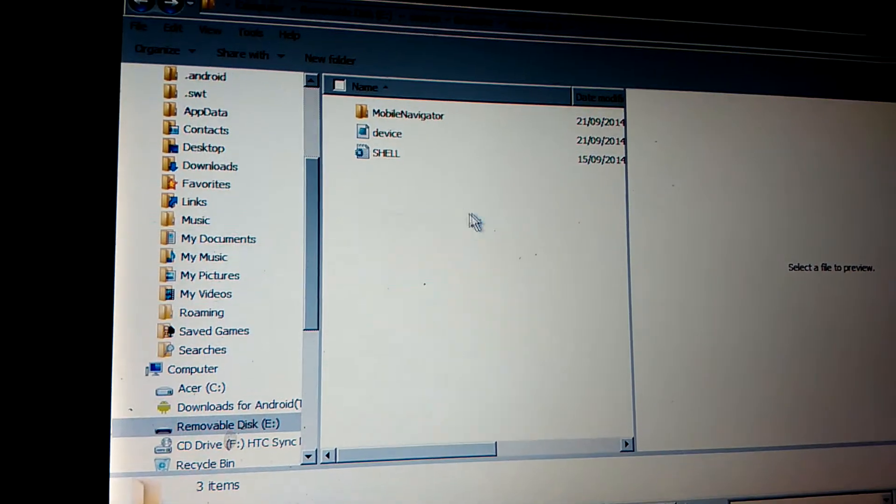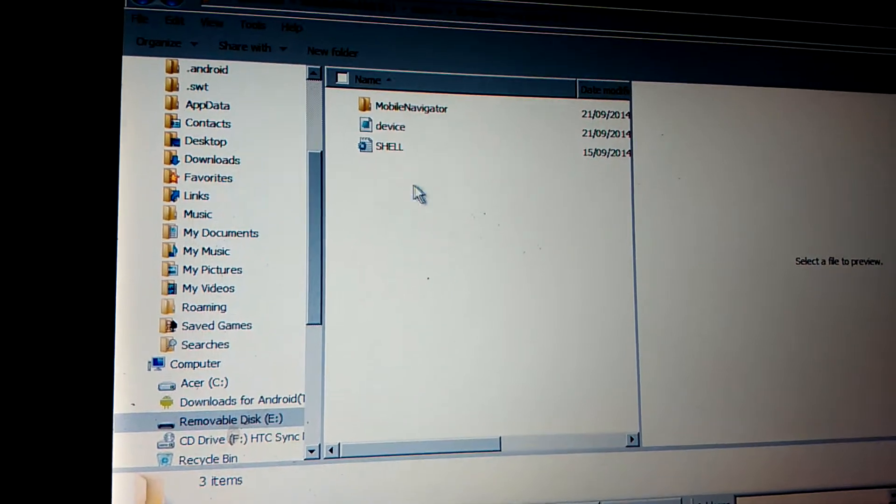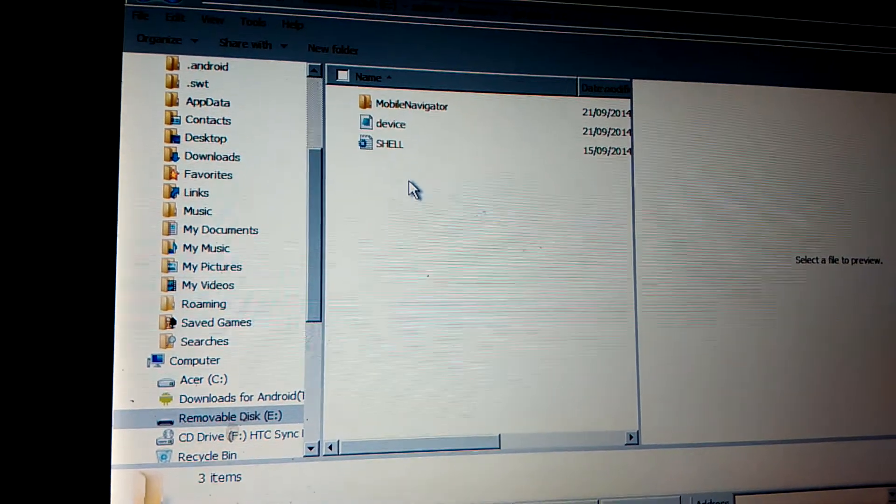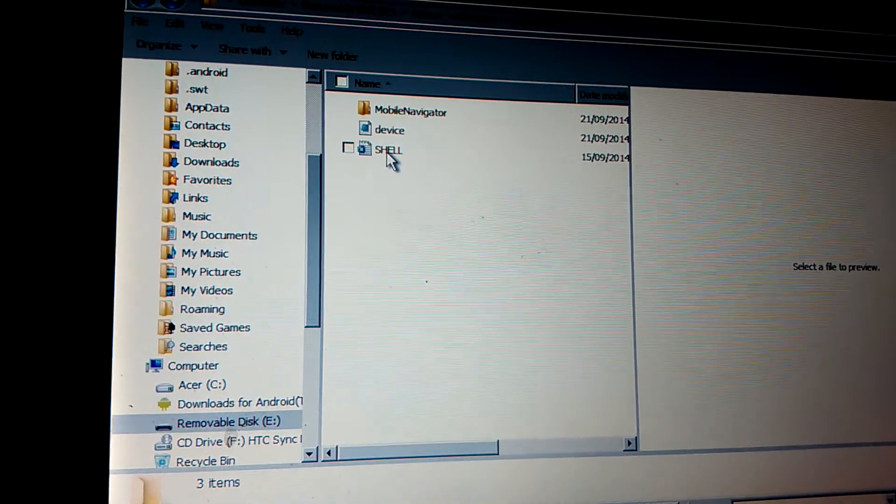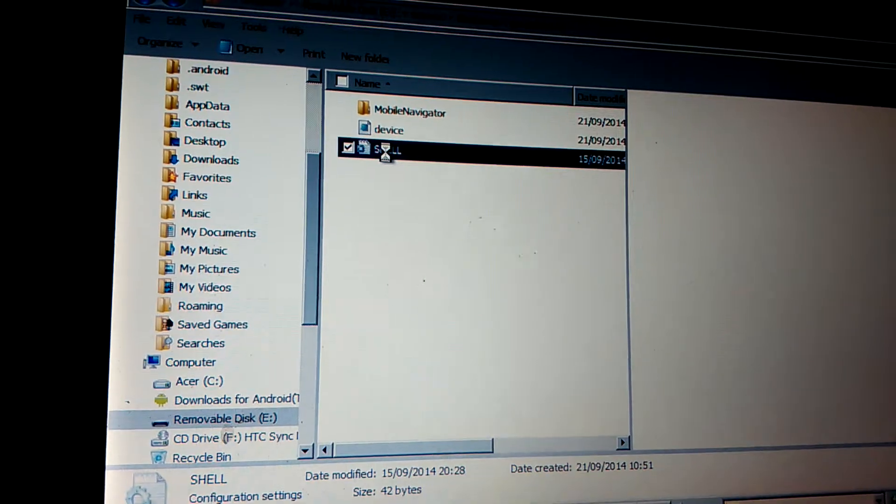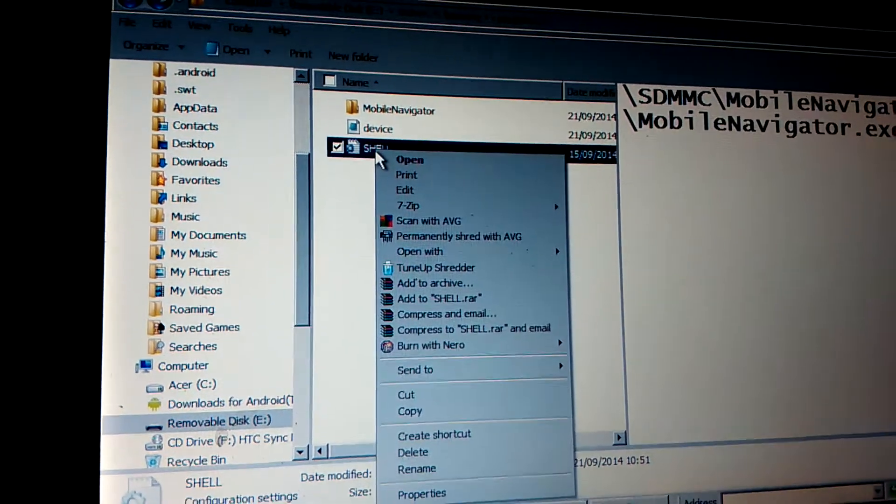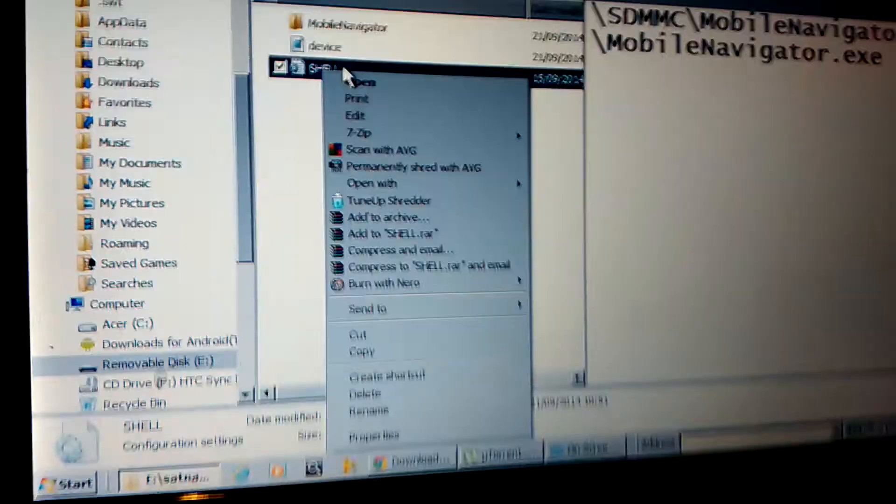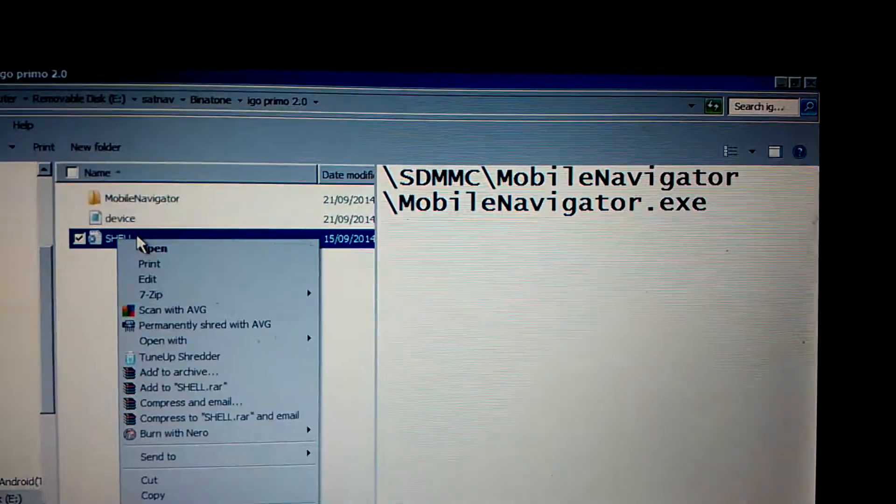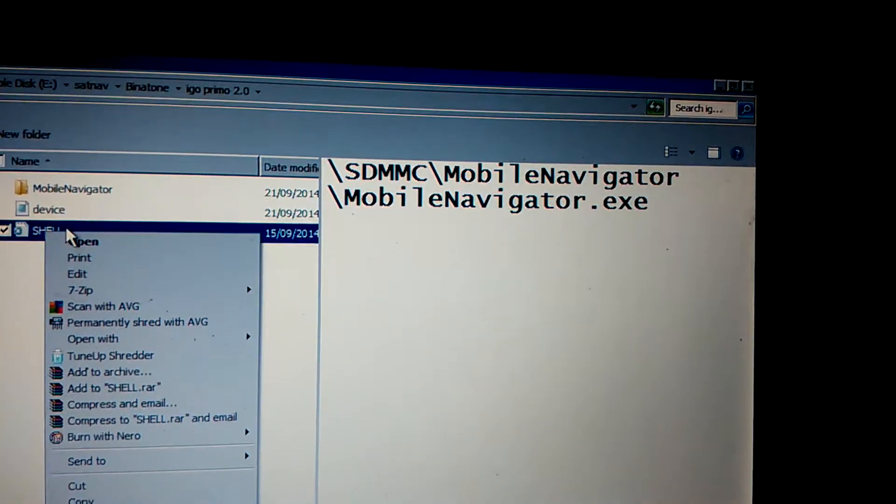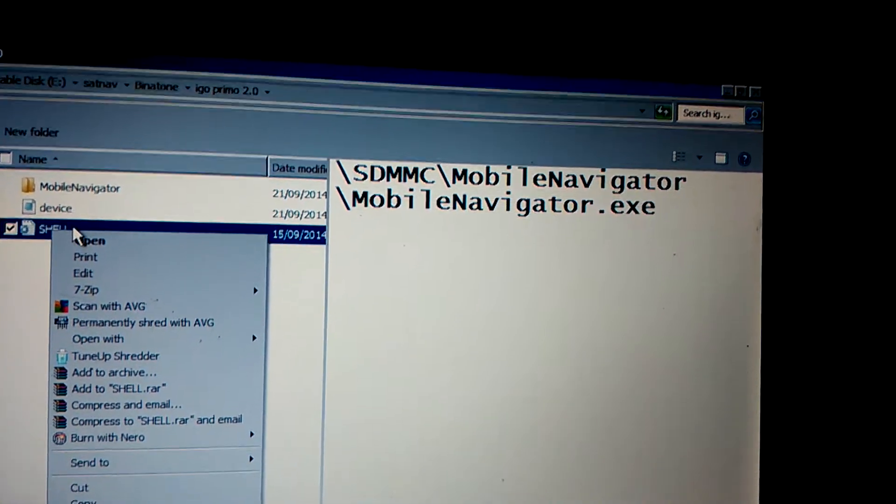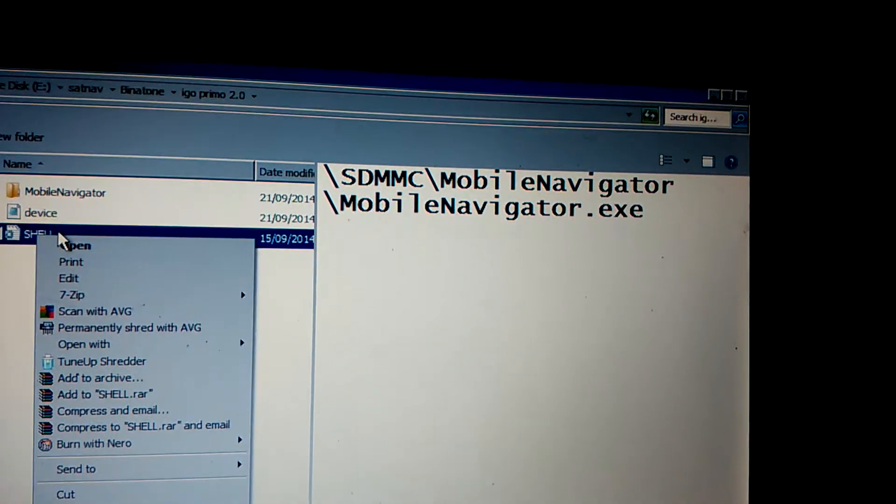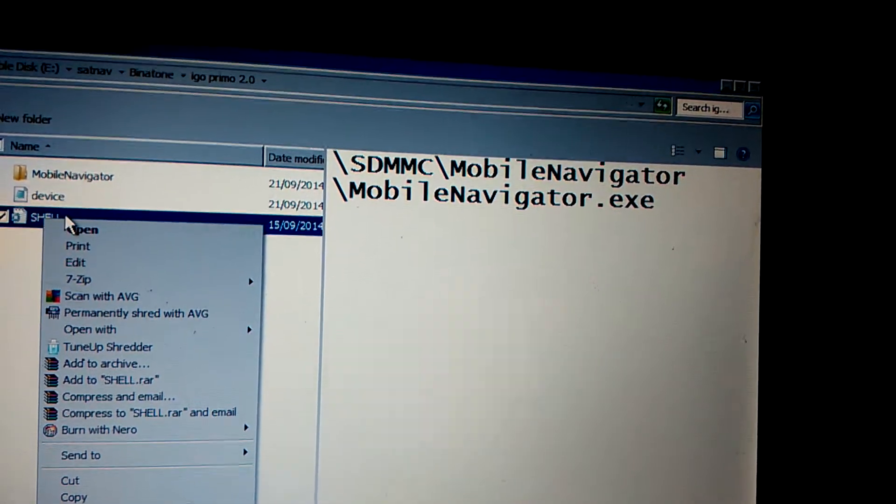You have an empty SD card and the first thing you do, it's very easy. You produce a shell.ini. Right, you see here the content. Binatone is looking for a folder called MobileNavigator with capital M and N.